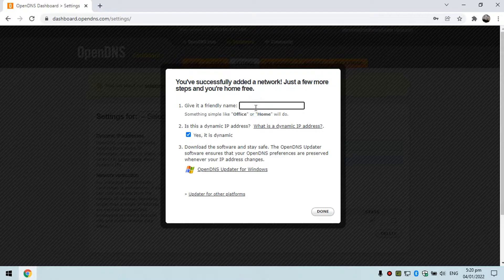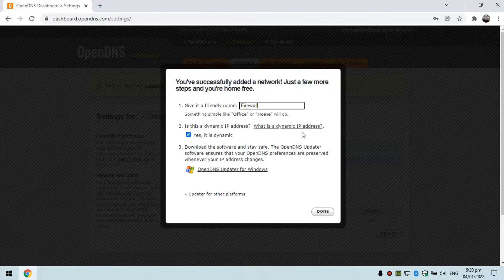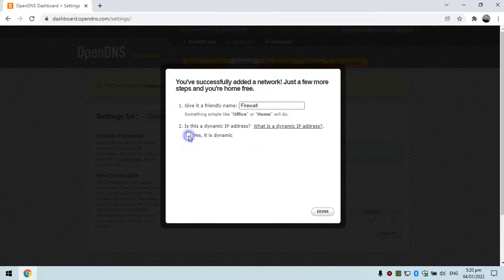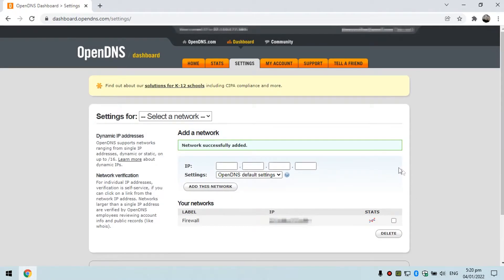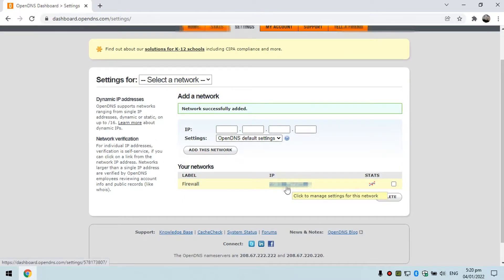Give the network a friendly name — any name you want. In my case I'll name it 'Firewall.' Regarding the dynamic IP address option: if your IP is dynamic, retain this checkbox. If it is static, uncheck it. In my case my ISP provides a static IP, so I will uncheck it. Then click Done. You can see it was successfully added.